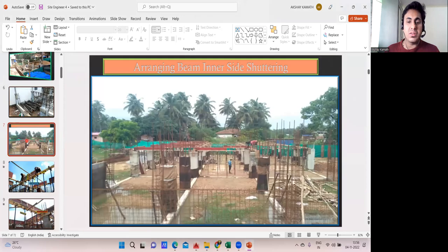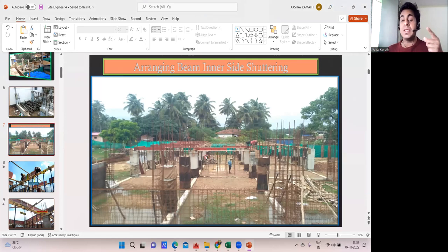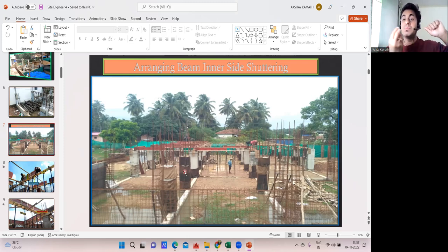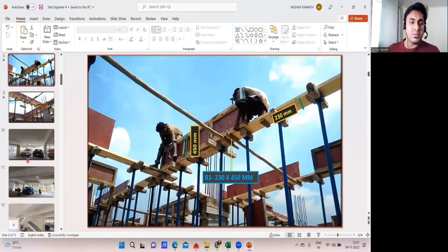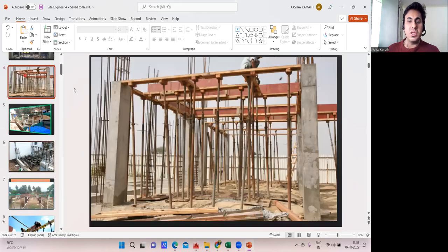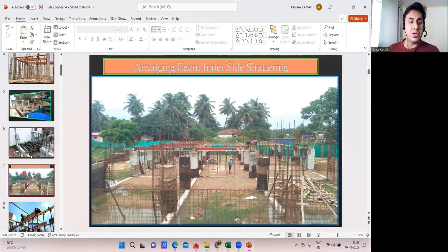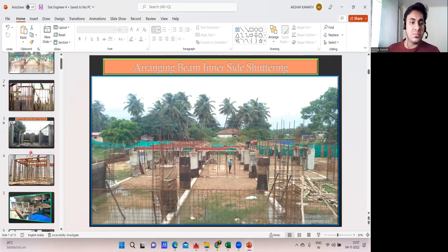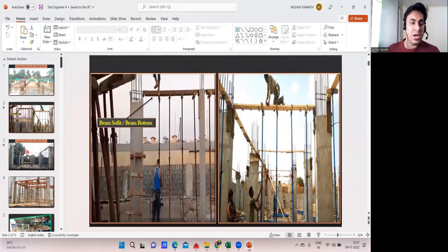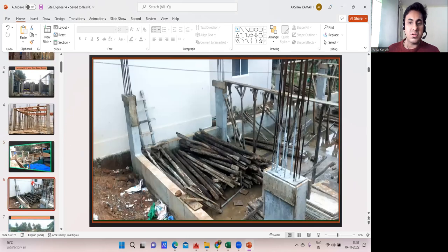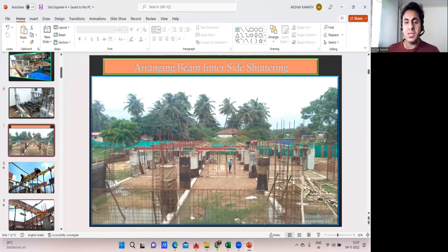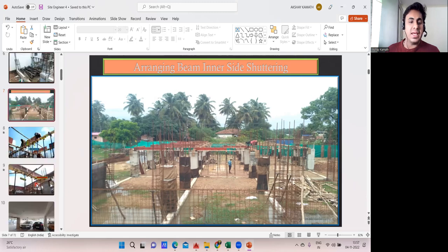See, the plinth beam shuttering is already done. For the first floor, centering work is going on. Previously in the plinth beam, you took the length multiplied by the depth to get the answer, and there was no bottom in the plinth beam. Whereas in the first floor, if you observe carefully, there is a beam bottom. The beam bottom will come first, then outside shuttering, and inside shuttering on both sides.